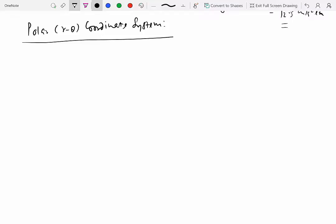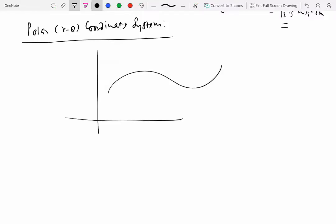In a polar coordinate system, the position of a particle moving along a path, whether straight or curved, is given by two variables. The position is given by the distance from the origin, called r, as well as an angle that this line makes from a reference line. We can pick the x-axis as the reference, and theta is measured from there.